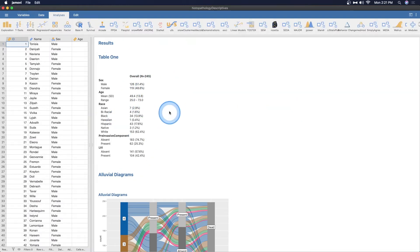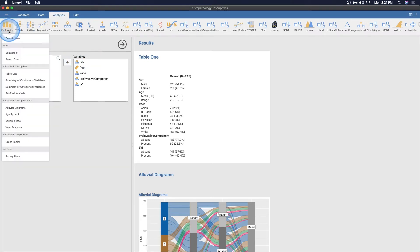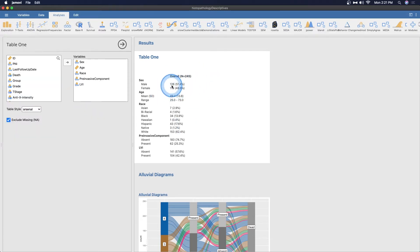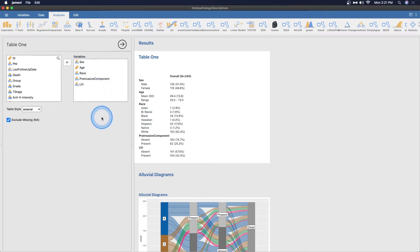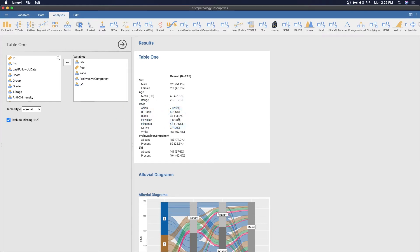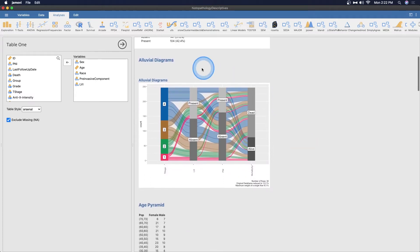Here's table one. What we're getting from table one is what I consider to be a great descriptive table, kind of a little bit better for percentages than the built-in Jamovi. We have 245 participants, a breakdown of sex, age mean, standard deviation and range. The youngest is 25 years old, oldest is 73. We have breakdowns of race, pre-invasive component, and LVI, all text-based nominals. It reads text-based nominals no problem, essentially a count-if function with quotation marks.